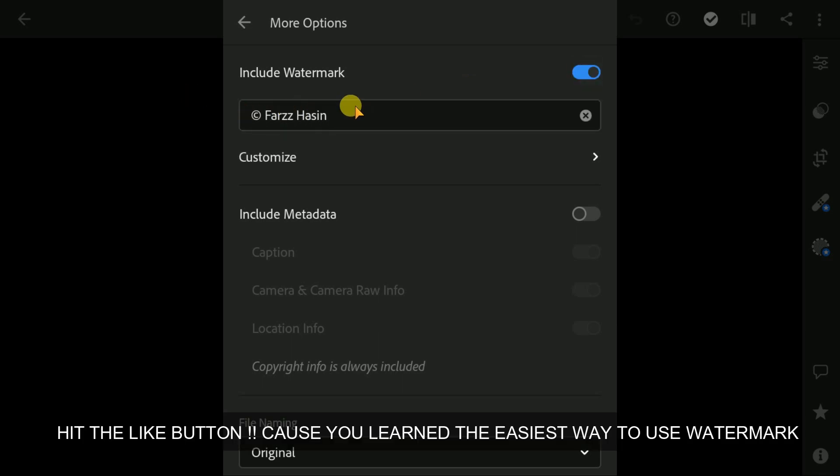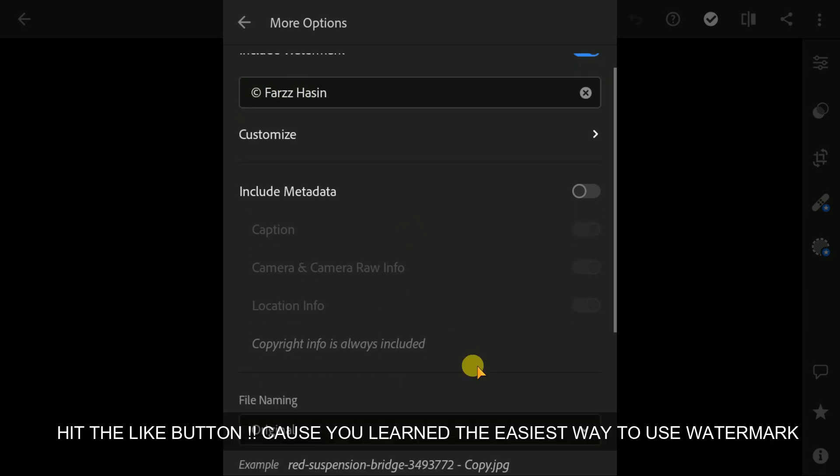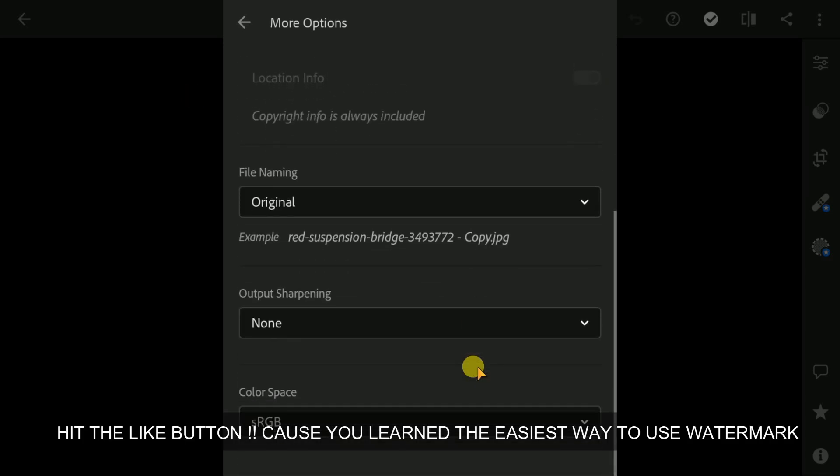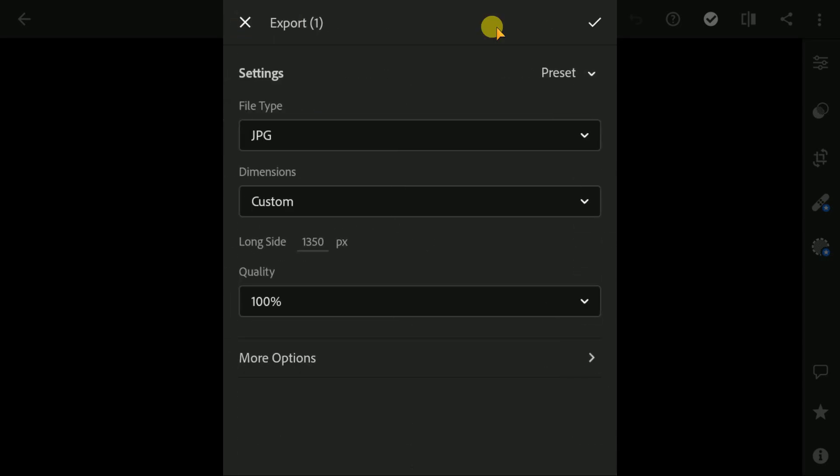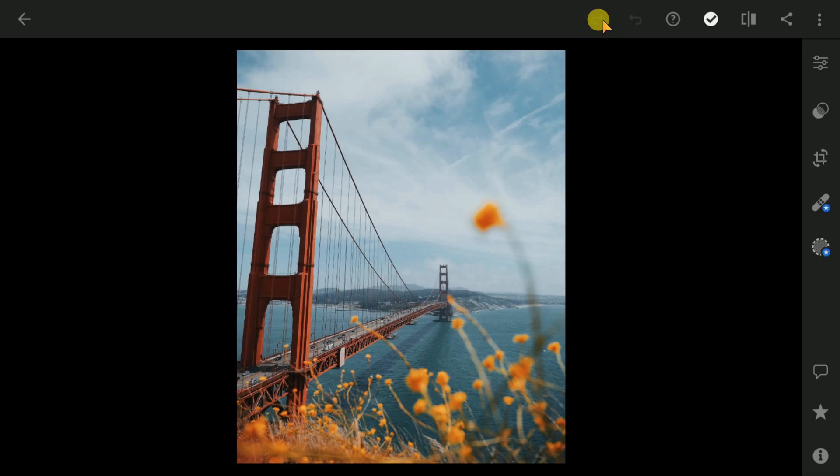It's very easy. And after all this, export your photo and upload to your Instagram account and enjoy.